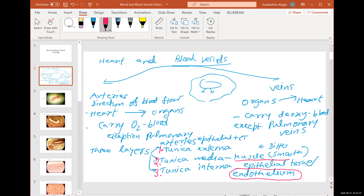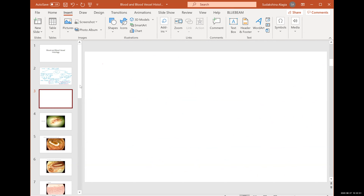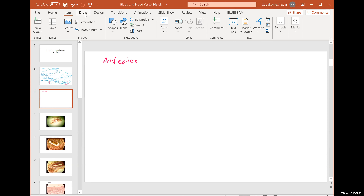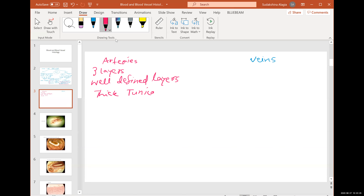The muscle tissue of the tunica media is what differs between arteries and veins. Arteries have well-defined three layers, especially a thick tunica media.